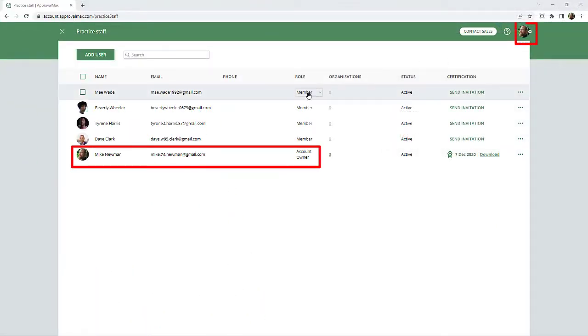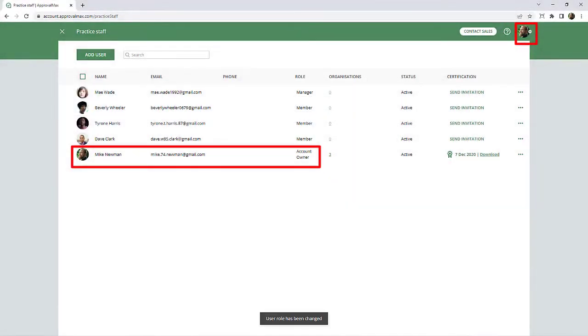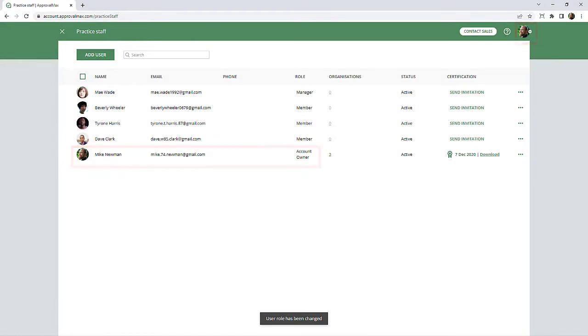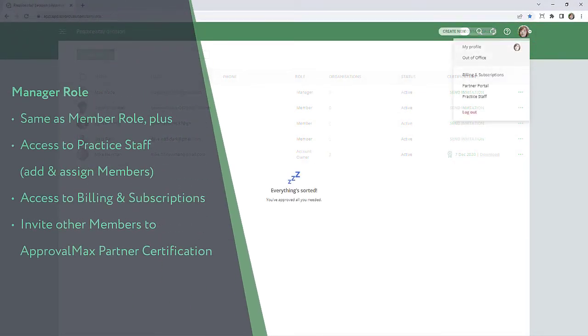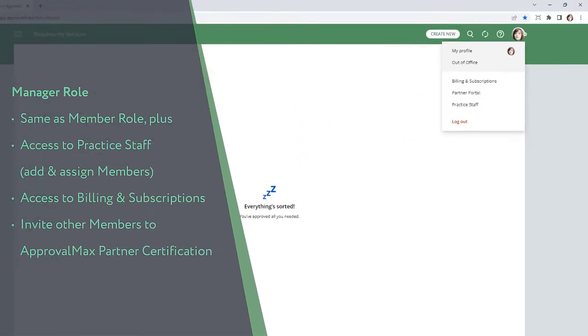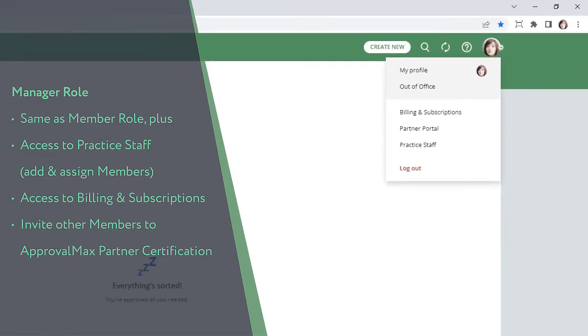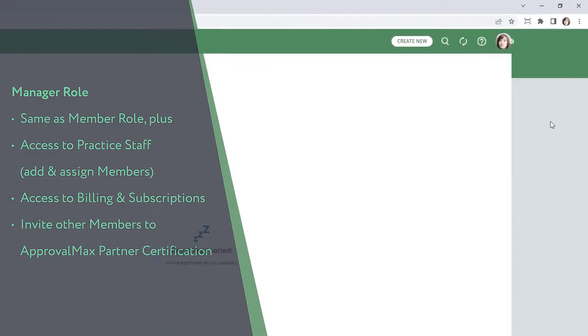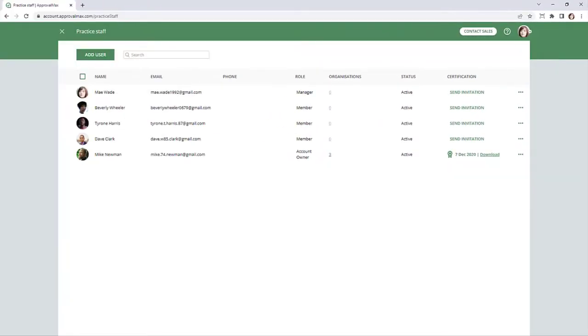The Account Owner can assign users to the Manager Role. Users with the Manager Role have access to the Partner Portal, can invite members to Practice Staff and the Partner Certification Program as well as view their certification status, purchase subscriptions, create new Organizations, and add Organizations to Subscriptions.